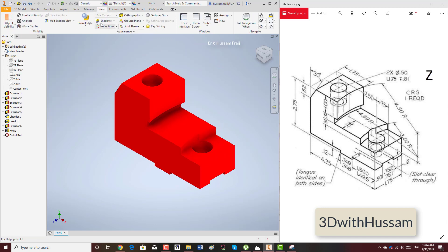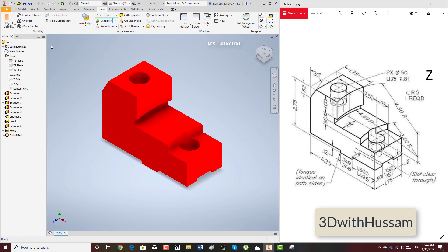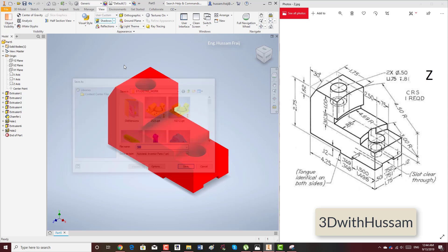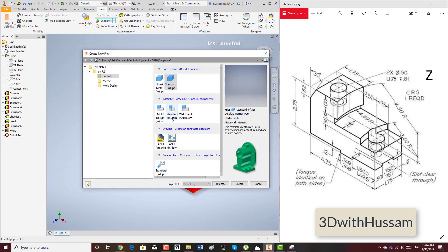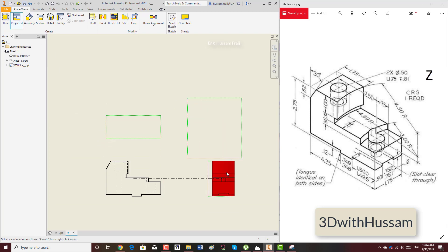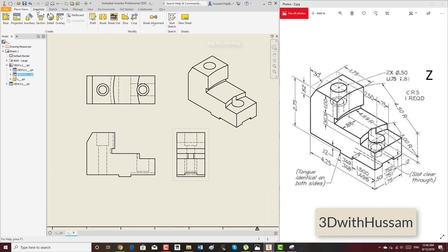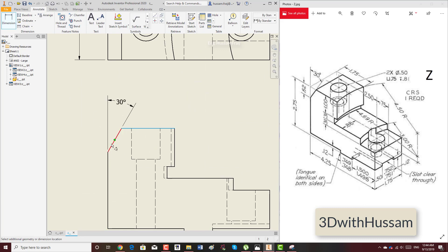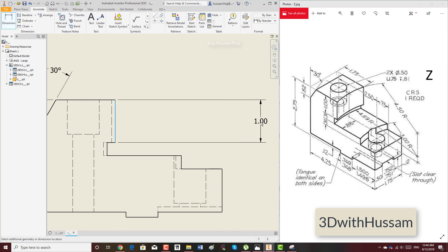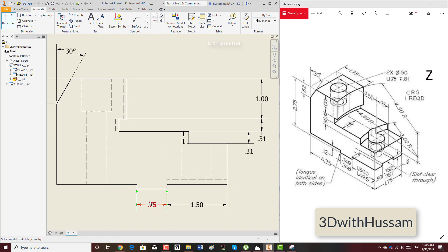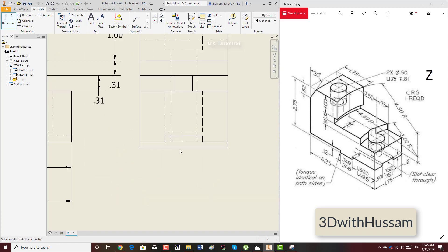Let's color this part red. Put shadow on. Let's save and rename it as Z. In a new file, add the base view, projected views from here to here, and add the necessary dimensions — from center to center, from here to the center, the chamfer value, and the various distances from here to here, total distance included.